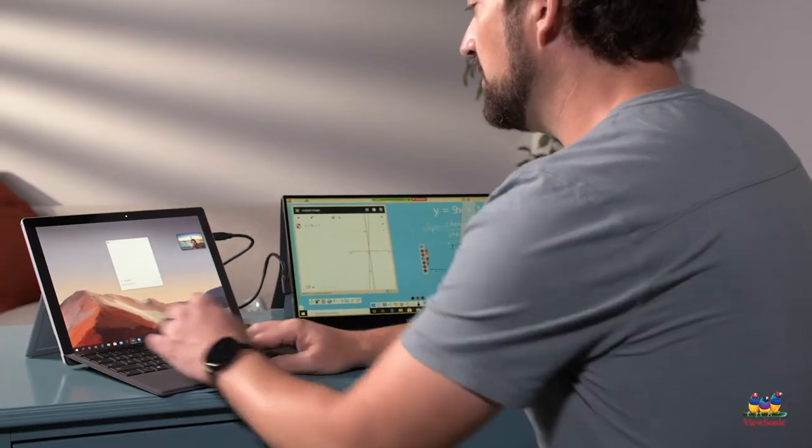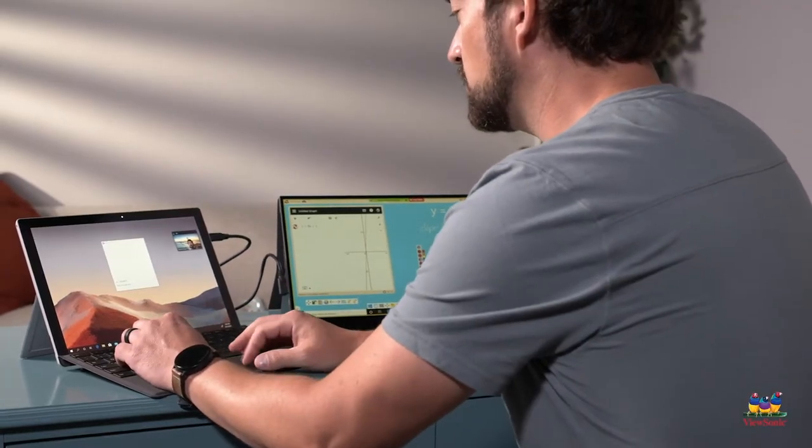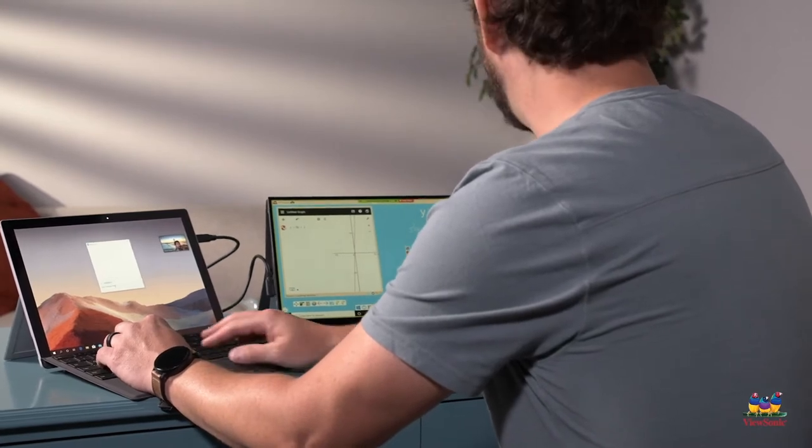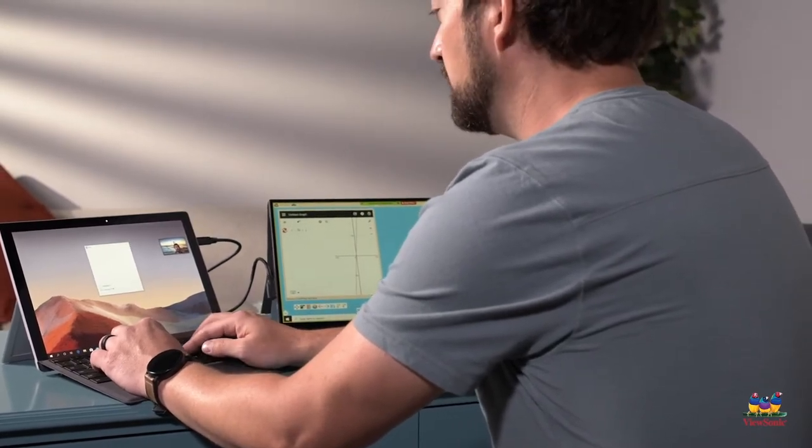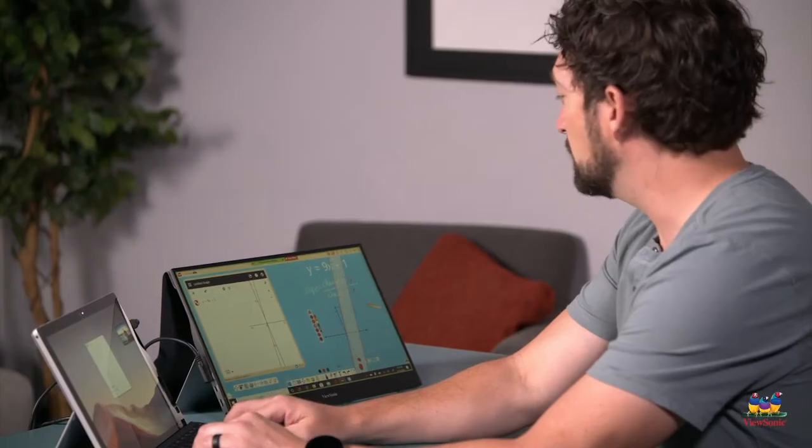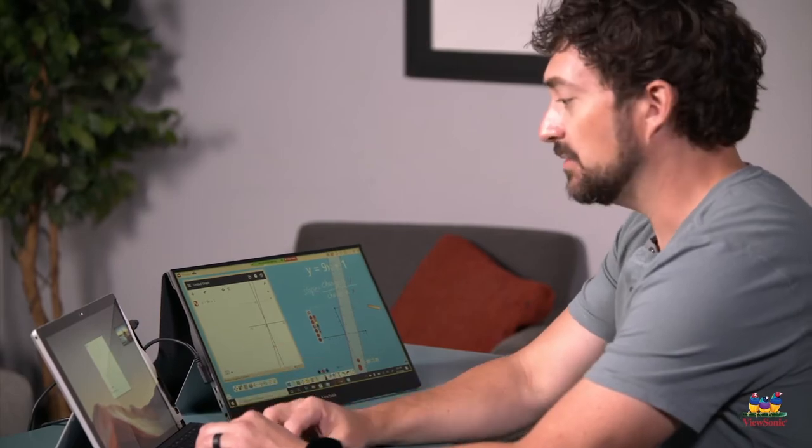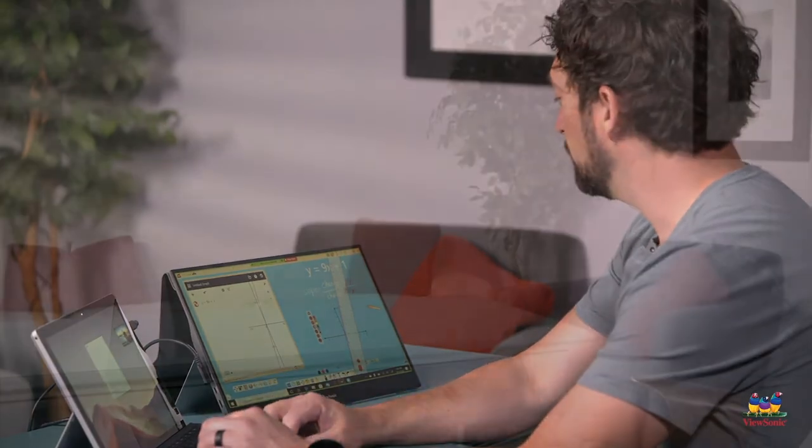Let me know in the chat if anyone has questions. I see here Lily you're asking about why do we put the y-intercept on one. Let me explain that really quickly.